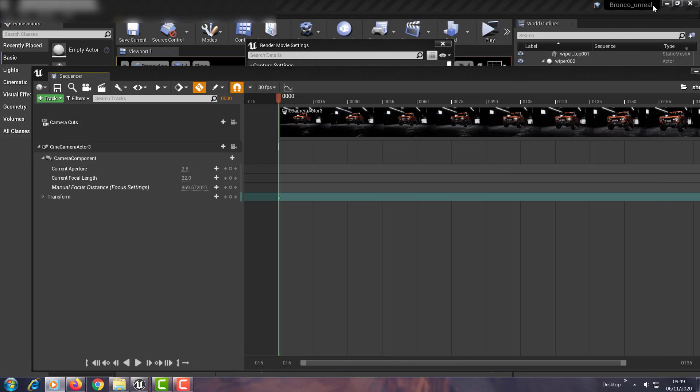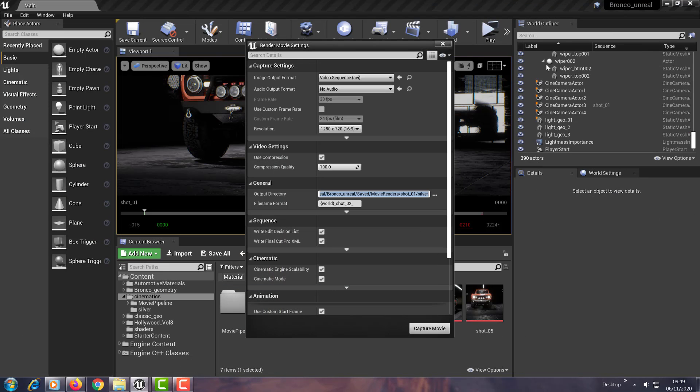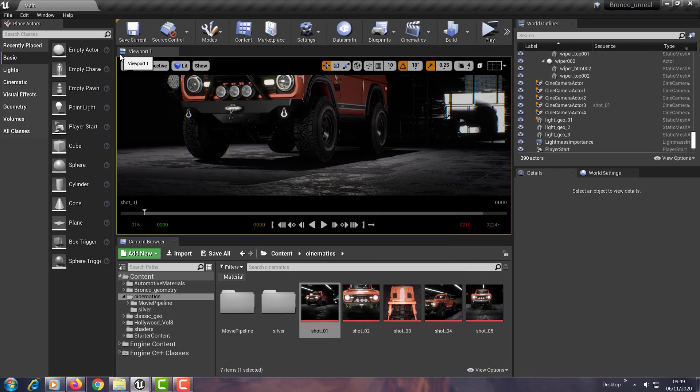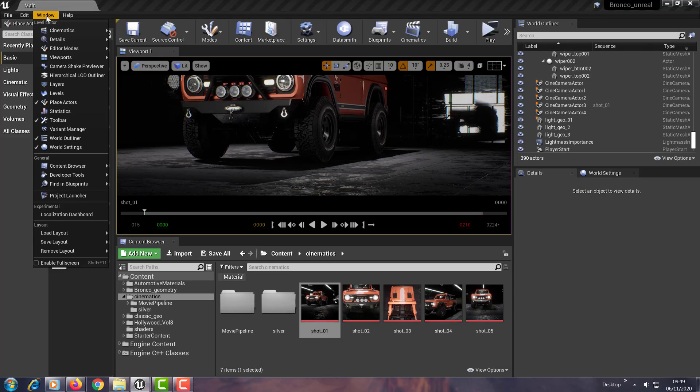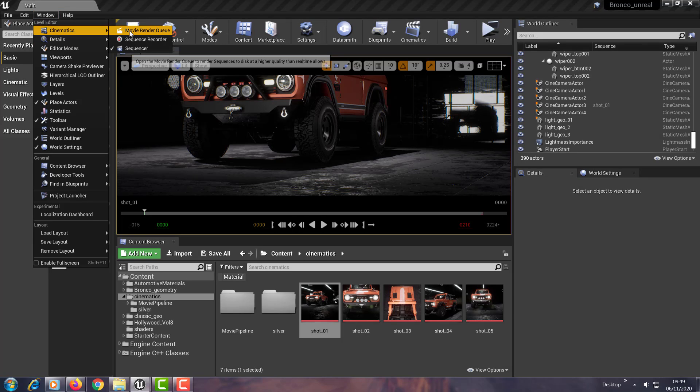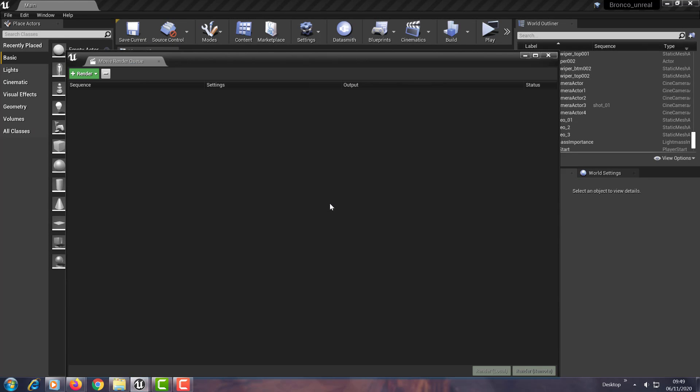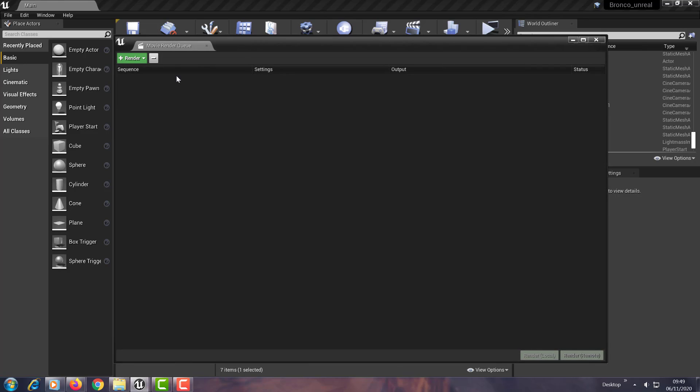So the way you do this is you go to Window, you go to Cinematics, and you hit this Movie Render Queue thing here. This window, this interface.